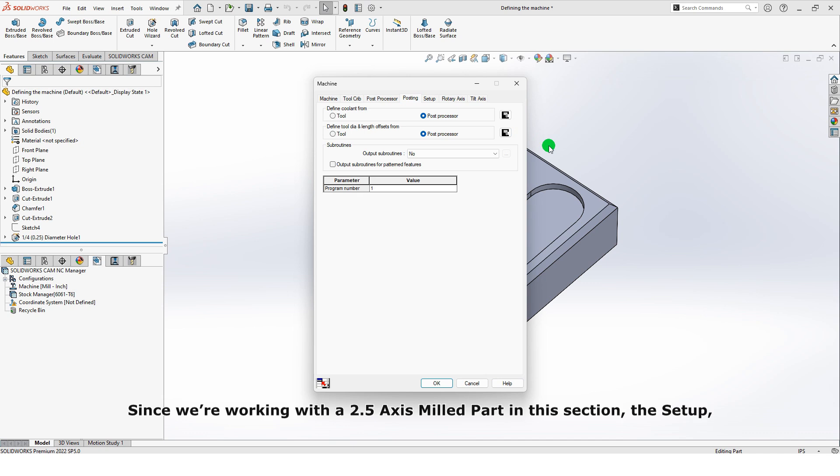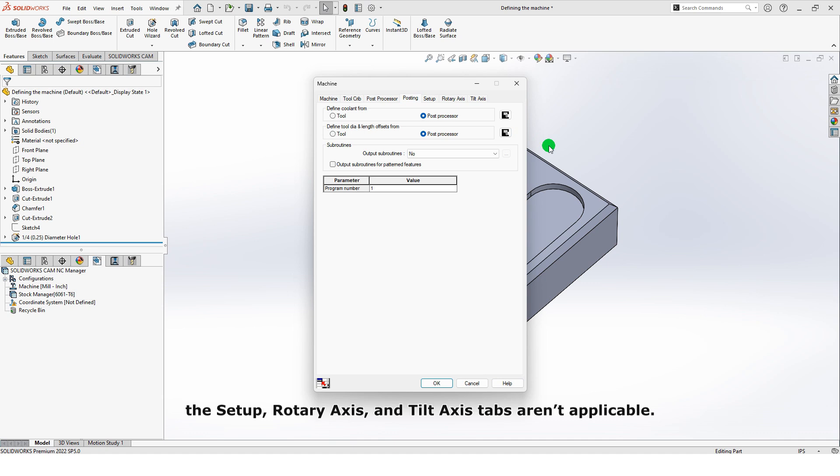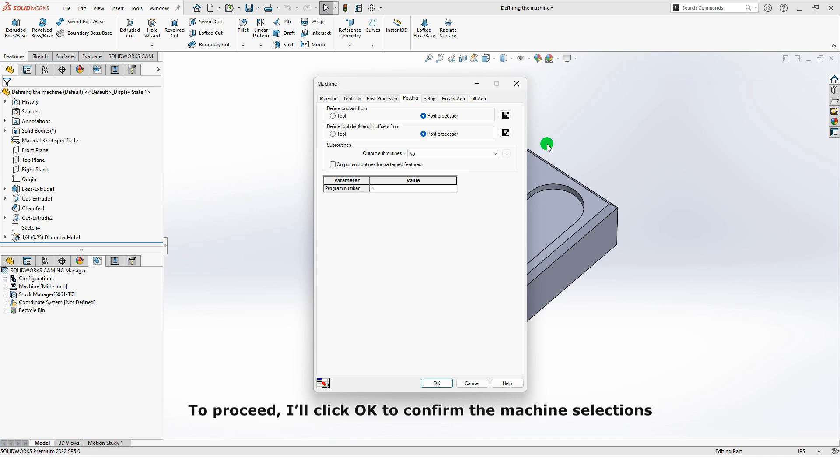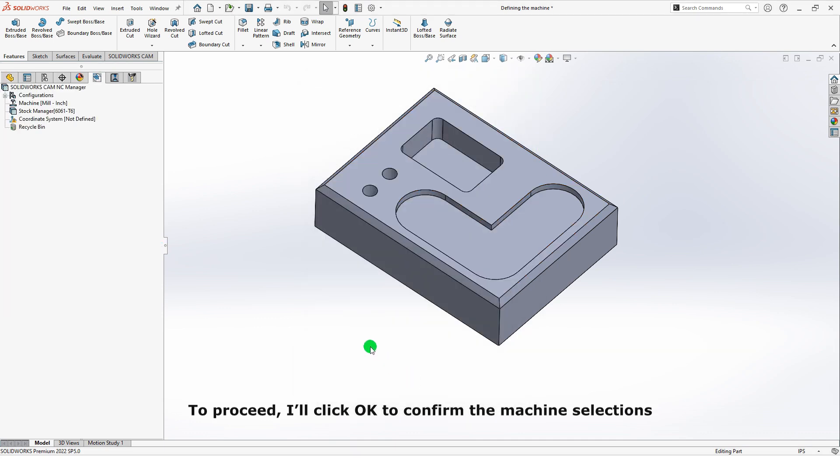Since we're working with a 2.5-axis milled part in this section, the Setup, Rotary Axis, and Tilt Axis tabs aren't applicable. To proceed, I'll click OK to confirm the machine selections and move on to defining the stock for this part.